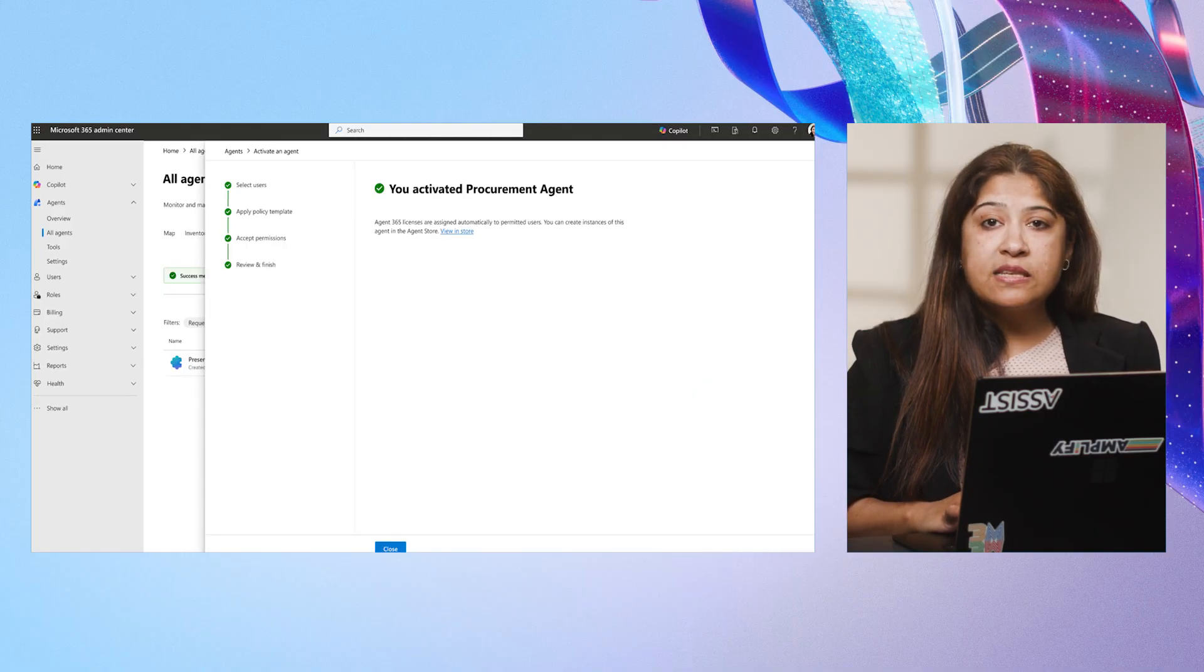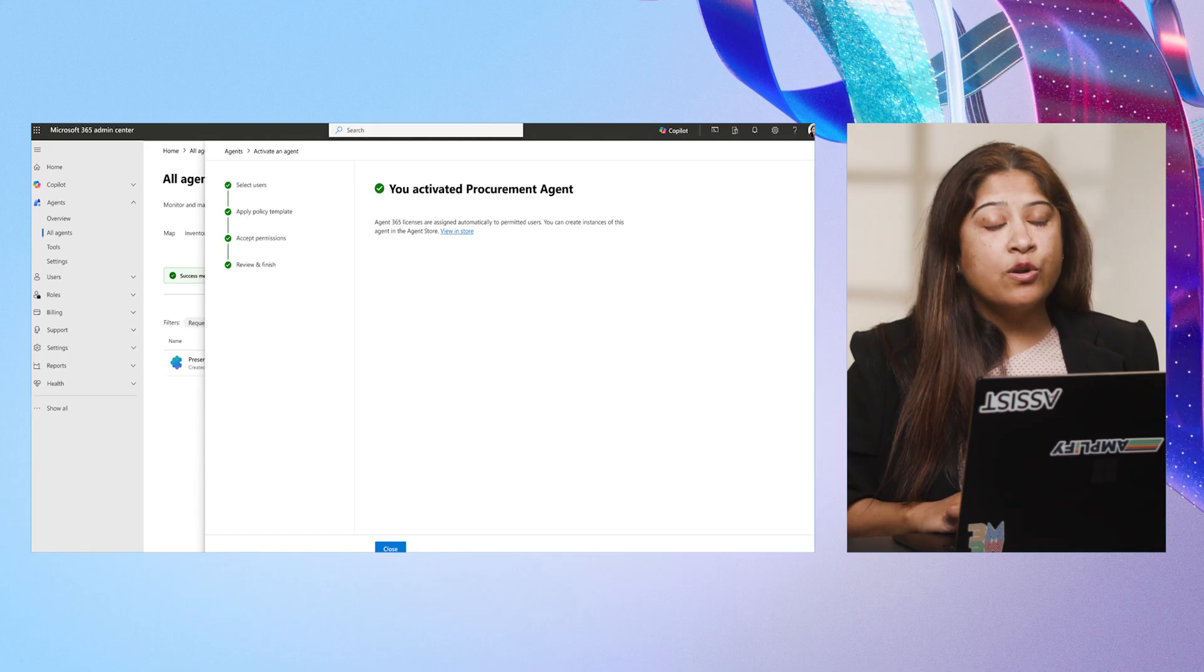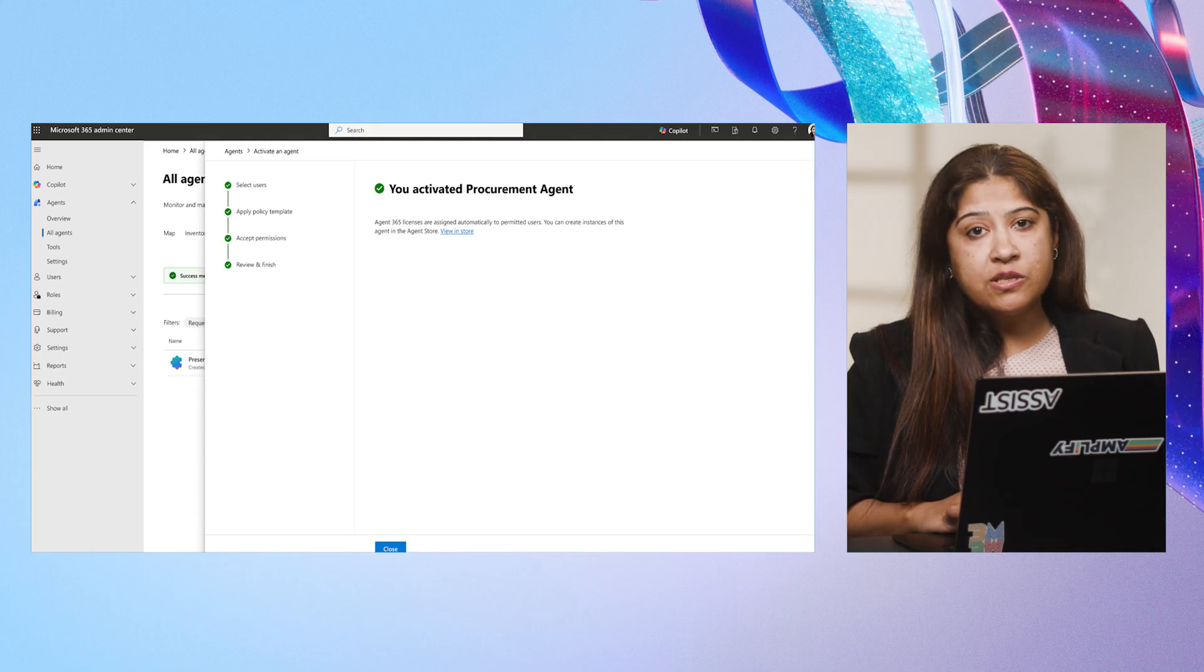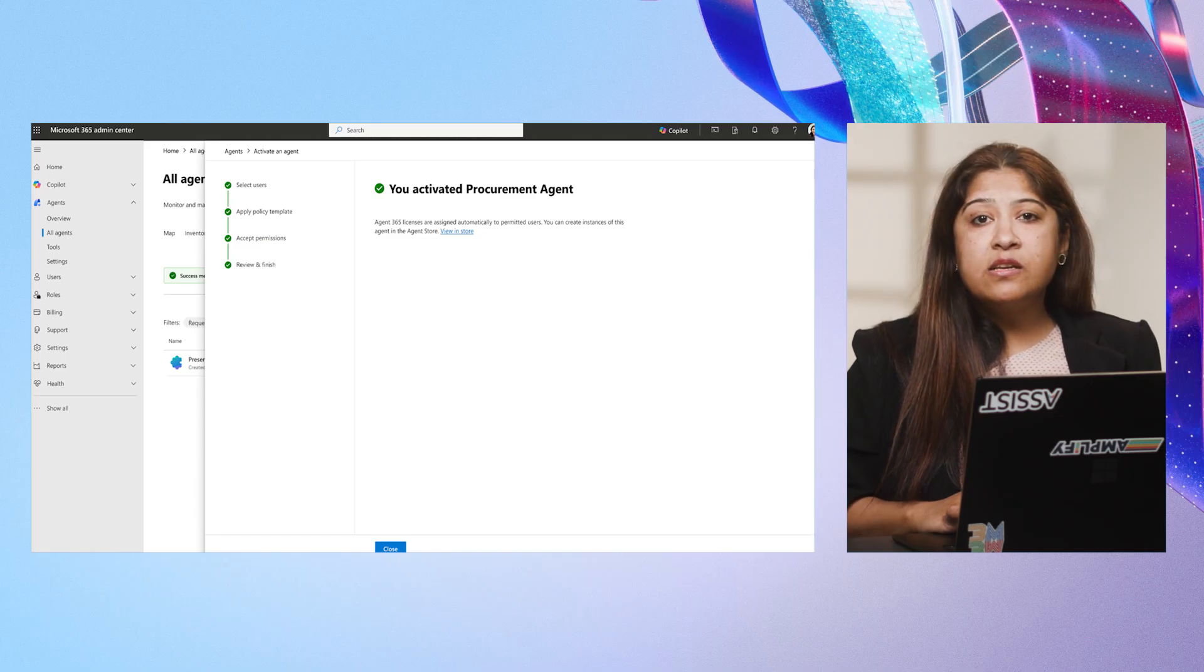The same process applies when onboarding agents from external publishers, consistent governance, visibility, and control every time. Over to you, Darshini.